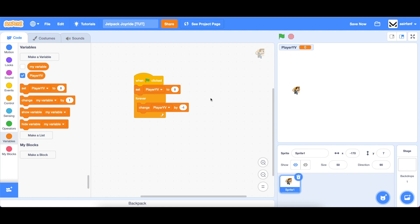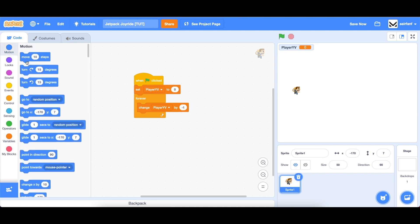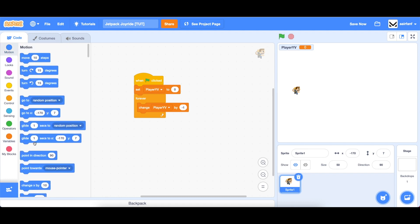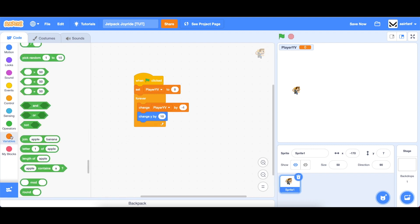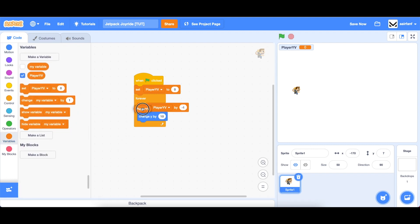And now to actually make this work, we have to go into motion, drag in a change y by, go into variables, and drag in player yv. And you can see that we start to fall.